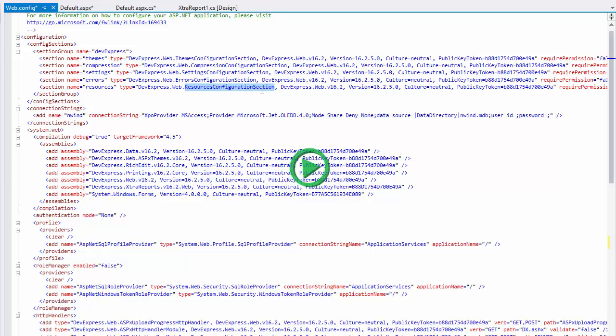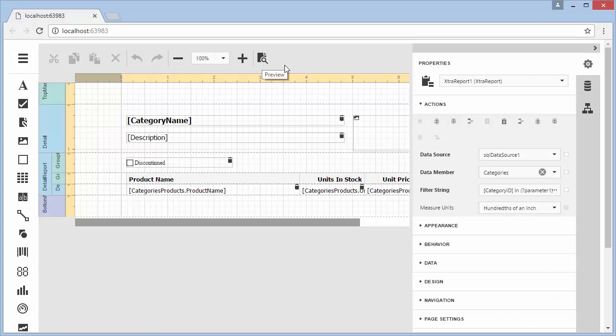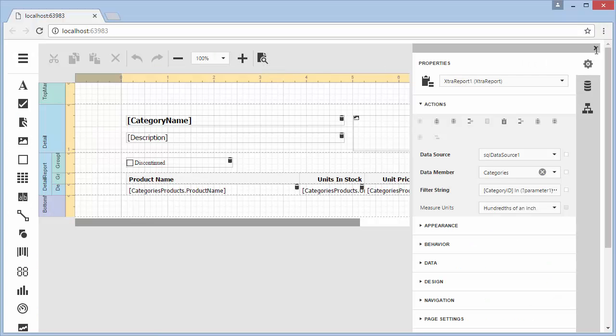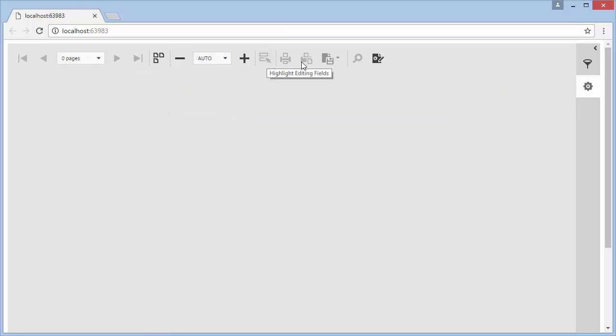Let's run this and check out our report designer in a web browser. It comes complete with a toolbar that includes a print preview.